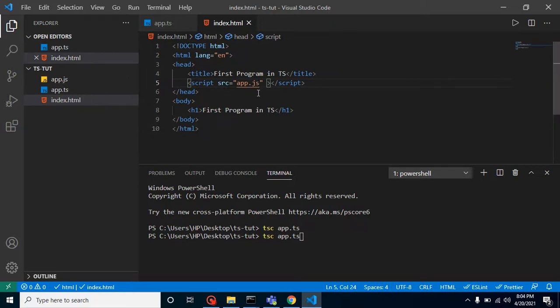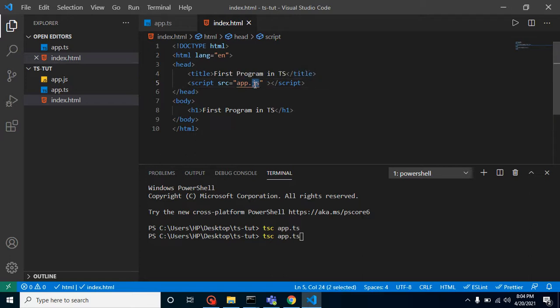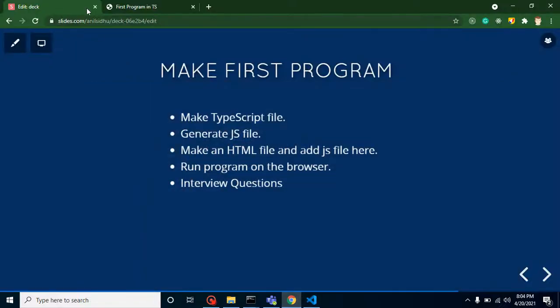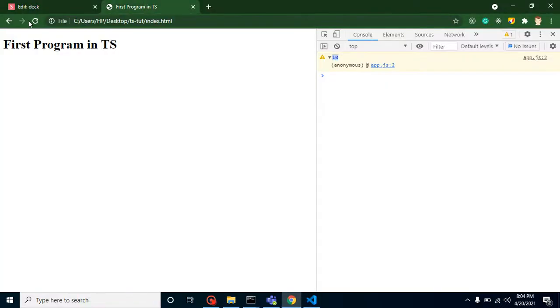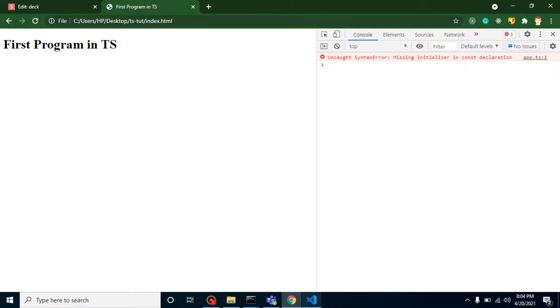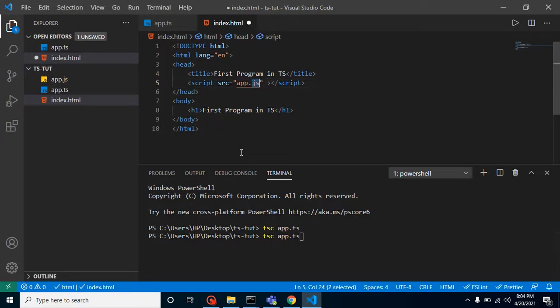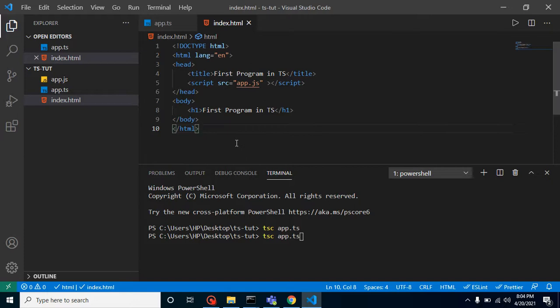And the second question is—I will provide the answer to that question and show you an example also—can we use the TS app.ts file inside our index.html? The answer is no. If you just provide it here, then you will find that you are getting an error in the TS file, which is not possible.